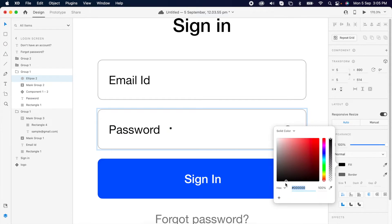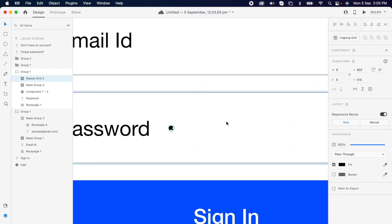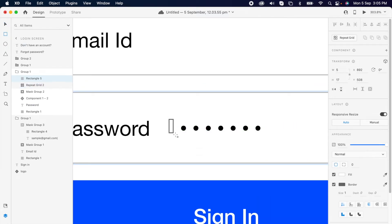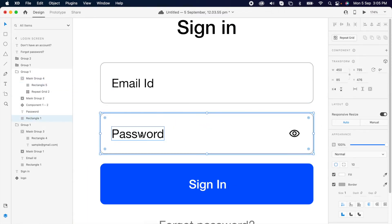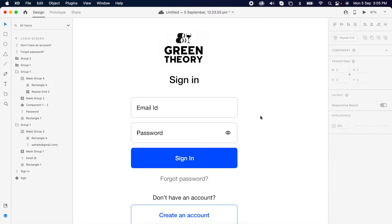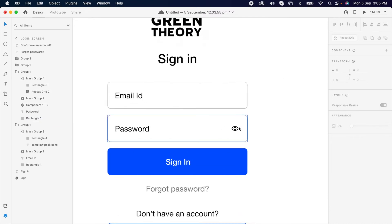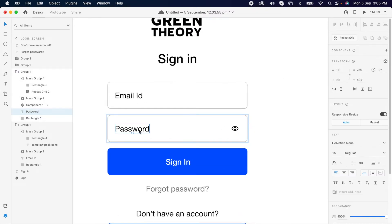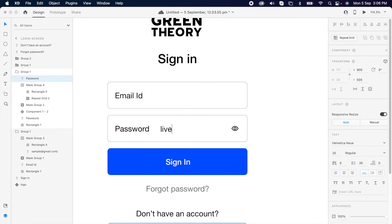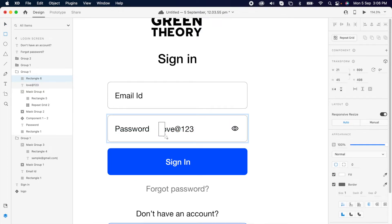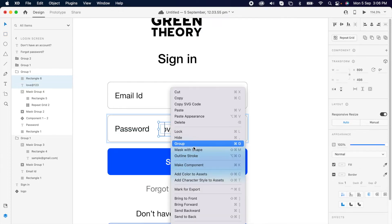I'm gonna do the same for the password. Now the password field has two things — one is hide and show. So I'm gonna create two different text fields: one for the hidden password and one for the visible password. I'm gonna use the same trick, adding one layer on top of it and hiding it in the visible area.